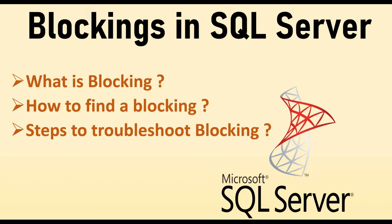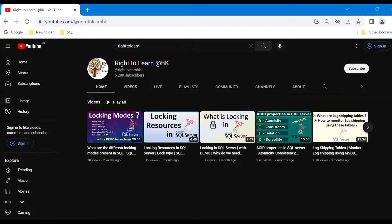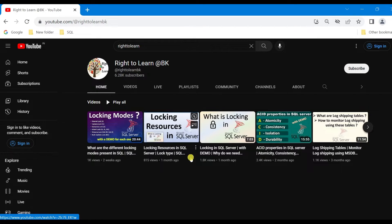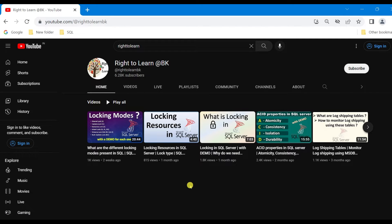Before you watch this video, I would recommend you to watch my previous videos on locking modes, locking resources, and what is locking in SQL Server, to understand the locking mechanism present in SQL Server, because blocking is caused by the locking mechanism.